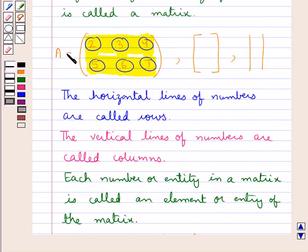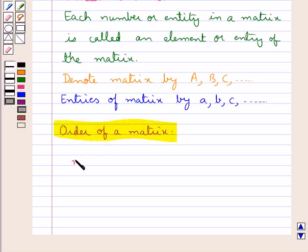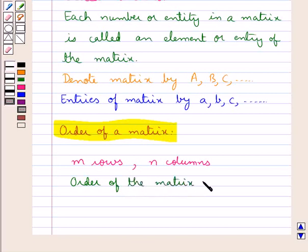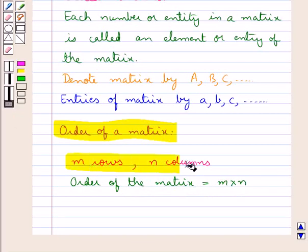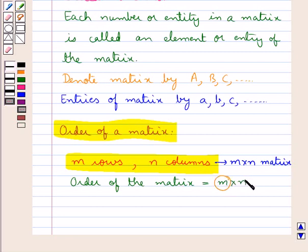Let this matrix be denoted by letter A. Let's now discuss the order of a matrix. If a matrix has M rows and N columns, then we say the order of the matrix is M by N. While stating the order of a matrix, we first state the number of rows and then the number of columns.